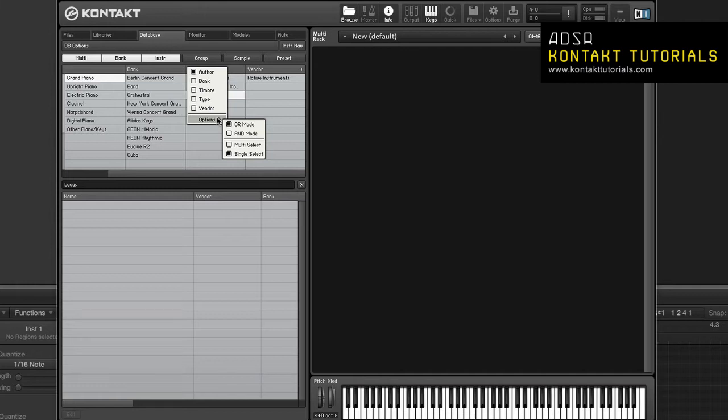If OR mode is enabled, the result will include the files that match any of the attributes selected in this column. And if AND mode is enabled, only files that match all of the selected attributes will be selected.